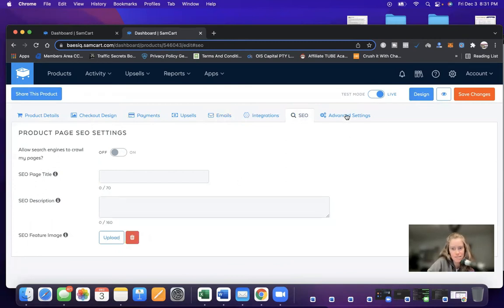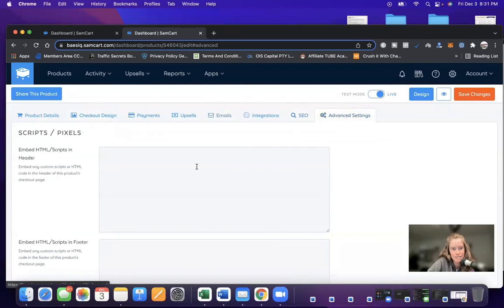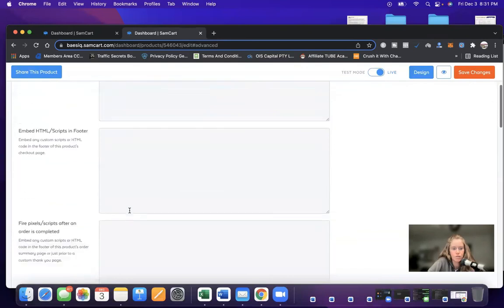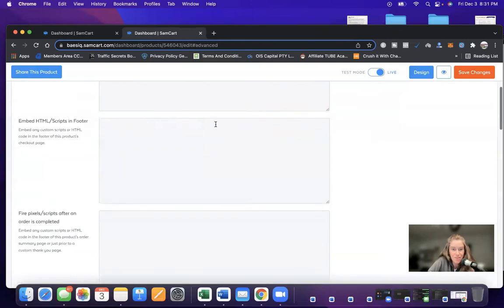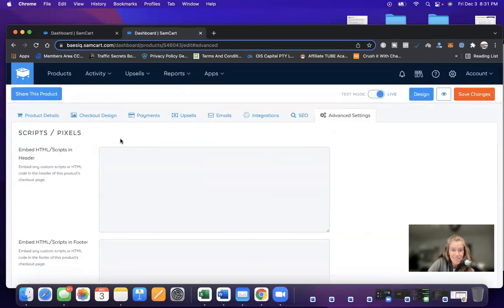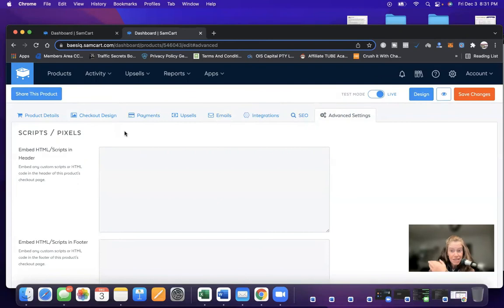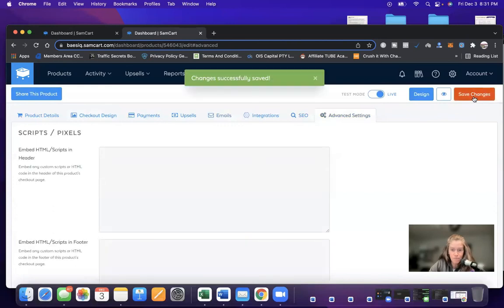And then the advanced settings is if you have any HTML or scripts in the header, the footer, pixels. So this is more kind of advanced. But you guys, this is really an overview of SamCart. This is how simple it is. Then once you're finished, you would say save changes.